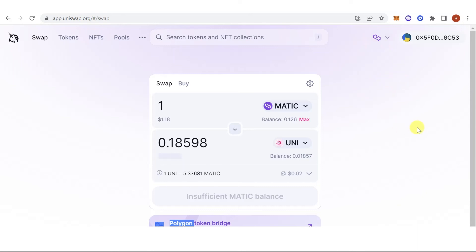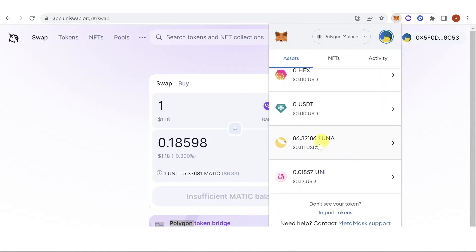Make sure you leave enough MATIC in your MetaMask wallet to cover the gas fee. Once you've paid the gas fee, go back to your MetaMask wallet and check if you now have a balance in your Uniswap token.